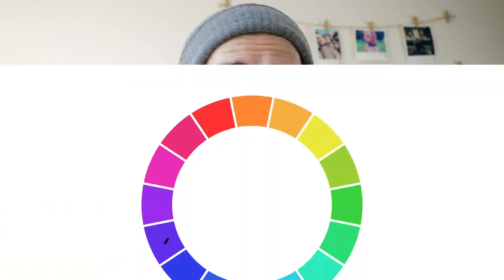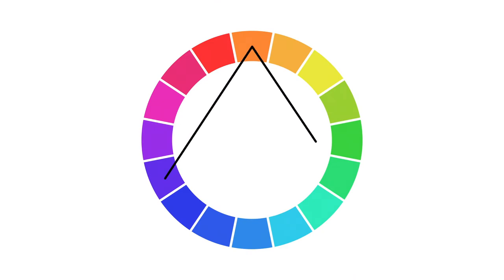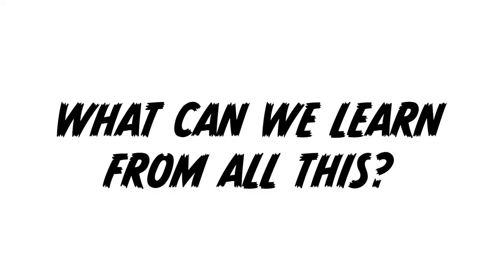In fact, if you put the three of them on a color wheel, they make what we call a triad. Which leads me to the final topic: what can we learn from all this? Color is one of the most complex elements of design. We often see people talking about the psychology of colors and saying things like red means passion and blue means security.